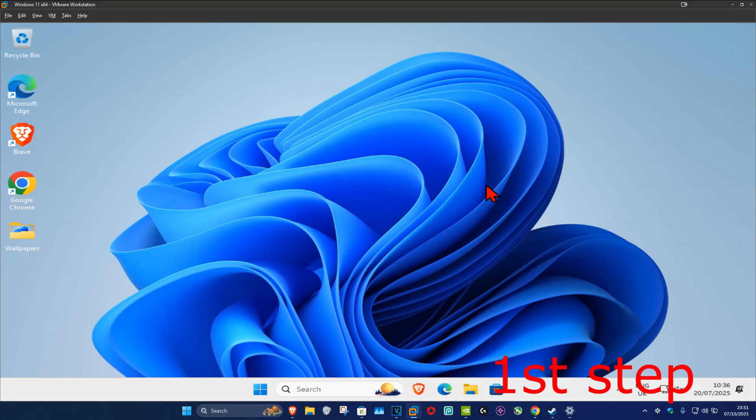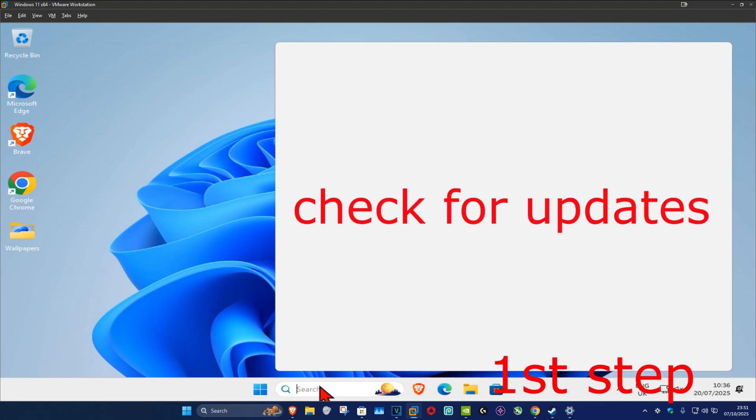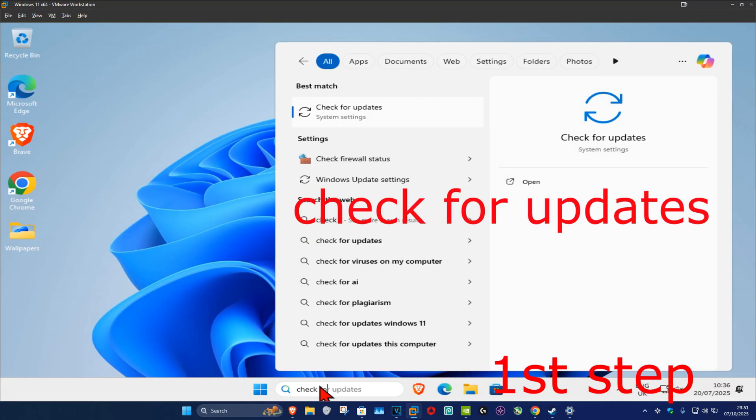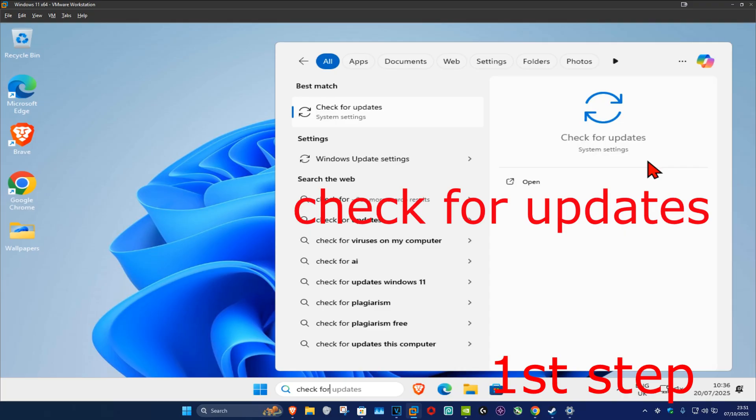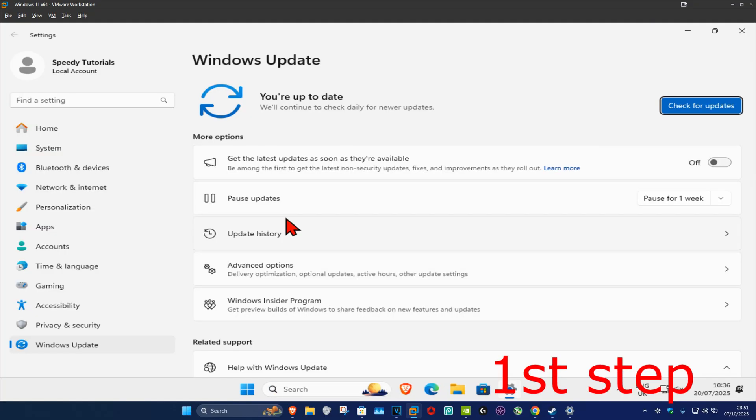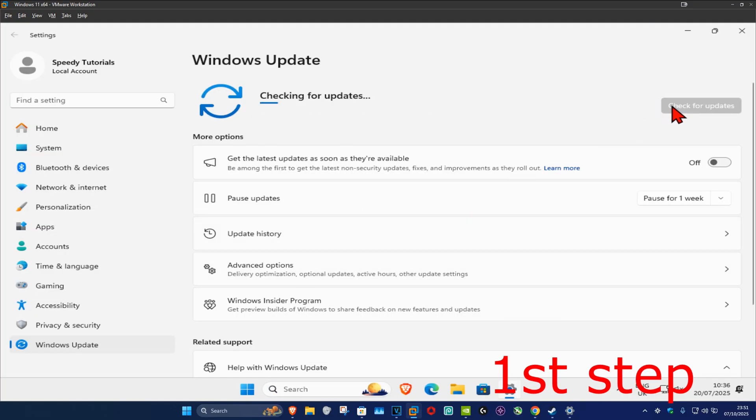For the first step, you want to go to search and type in 'check for updates,' then click on it. Once you run this, you want to click on 'check for updates' and make sure that your computer is fully up to date.